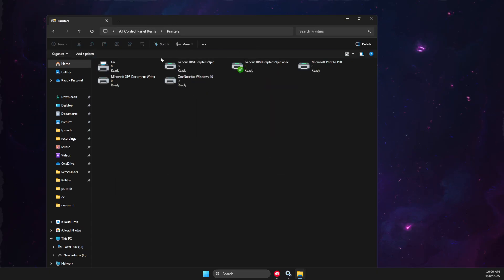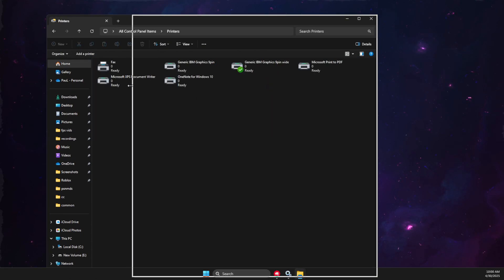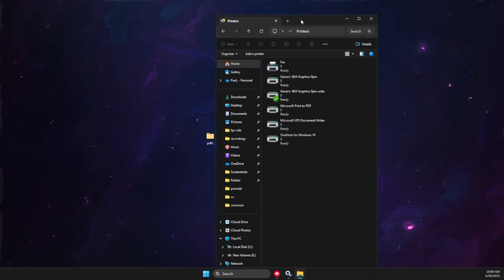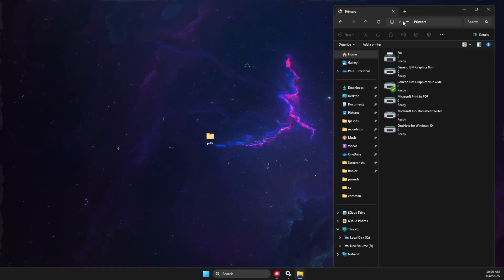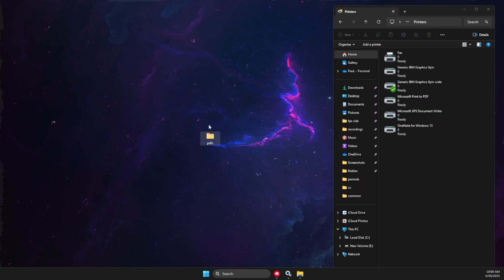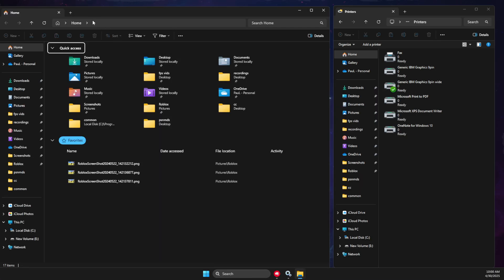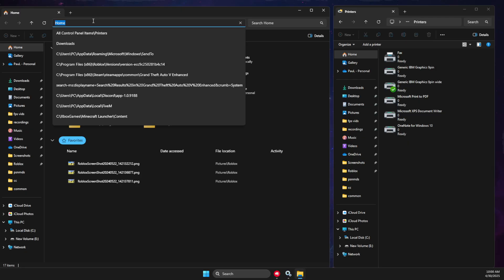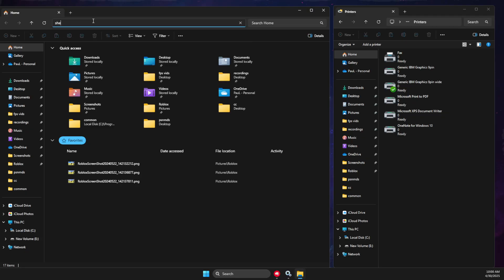Then you will have all your printers here. You can minimize a bit. Again, go and open a new File Explorer window. Then what you need to do here is write 'shell:sendto'. Right?